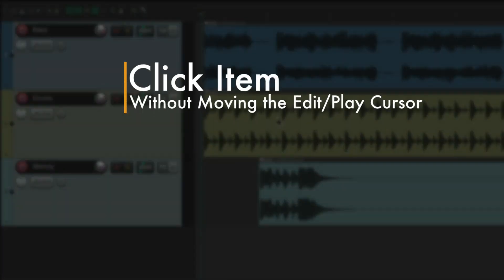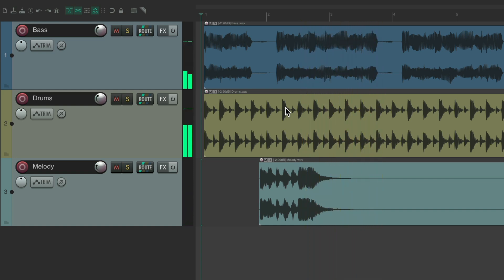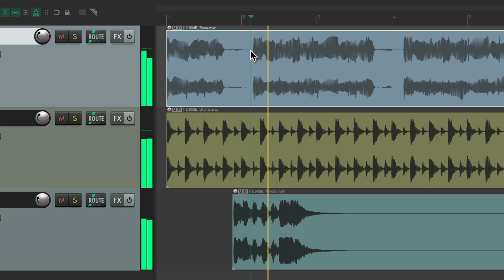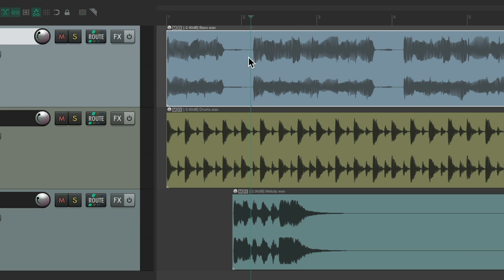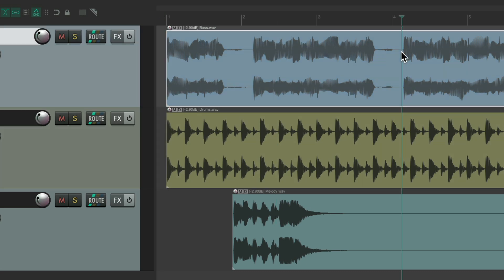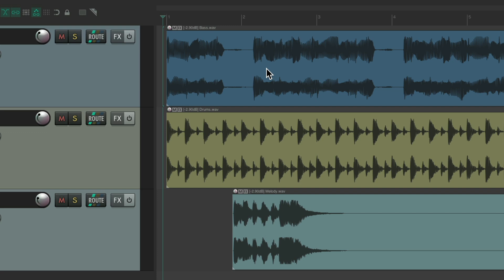The first action to show is clicking an item without moving the edit or play cursor. By default, when we select our items it's going to move the play cursor as well, so if we hit play it starts from there. Sometimes we prefer to keep the play cursor where we had it. We just want to select our items without moving the play cursor — keeping the edit cursor at the beginning or any place we left it.